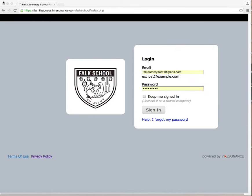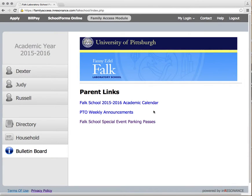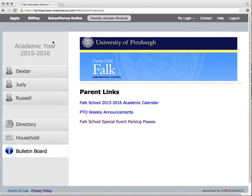To access BillPay, you must first log into your Parent Portal account. Once logged into Parent Portal, select the BillPay option from the menu at the top of your screen. Please note that you're only able to access your BillPay account when the Family Access Module option is selected.